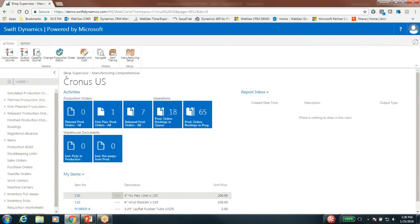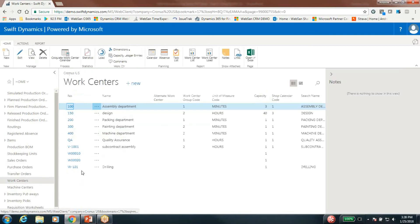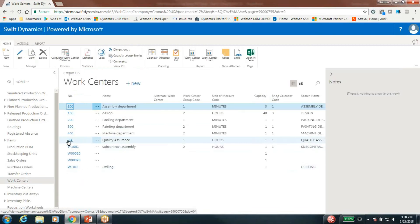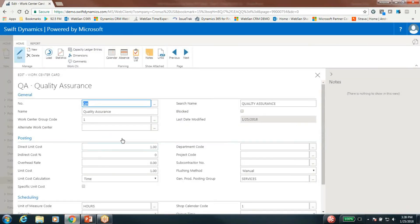Here I am in Dynamics NAV, logged in as a shop supervisor with full access to the manufacturing module. The first thing I want to look at is work centers — I've got a really simple one here, a quality assurance work center I created. Let's go into that.